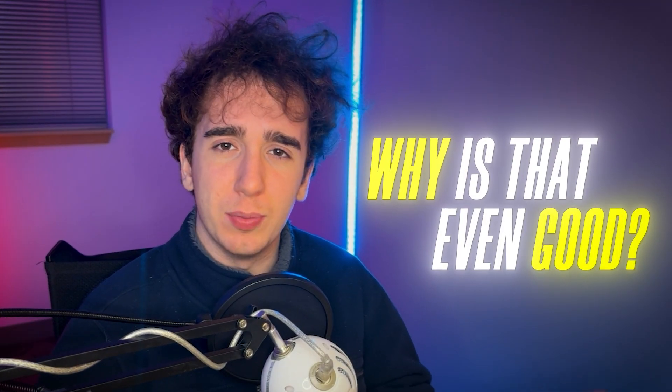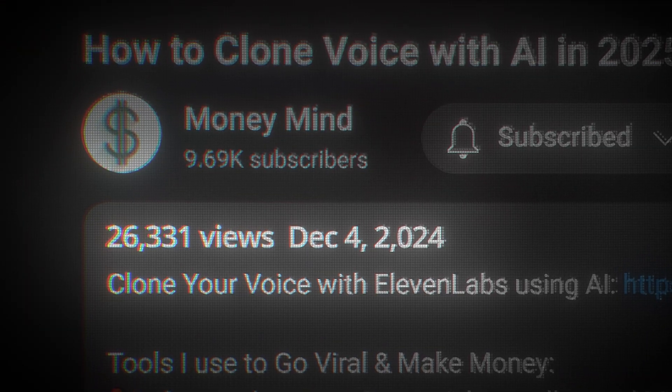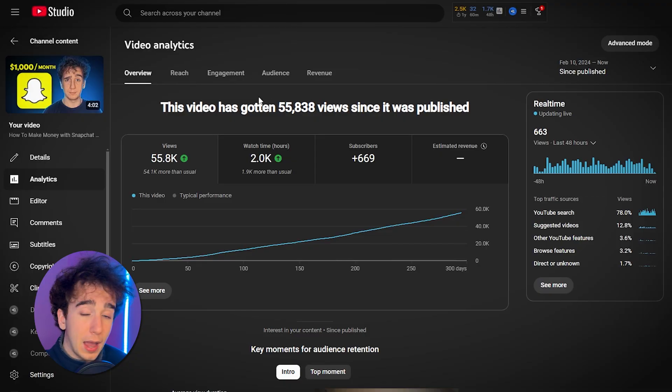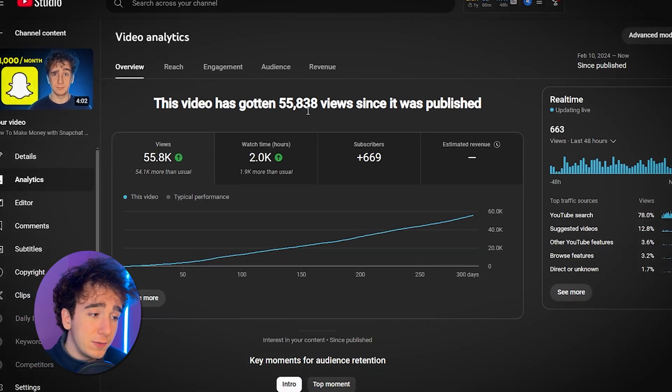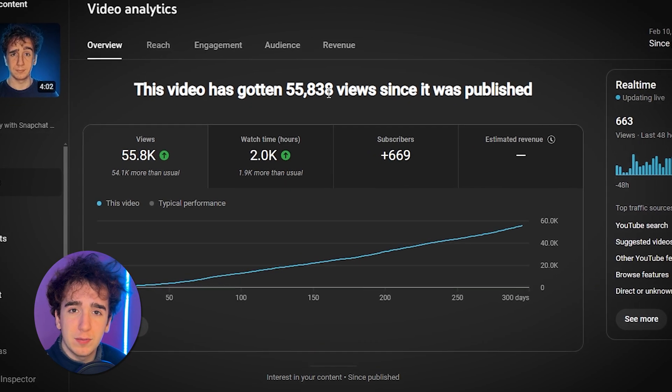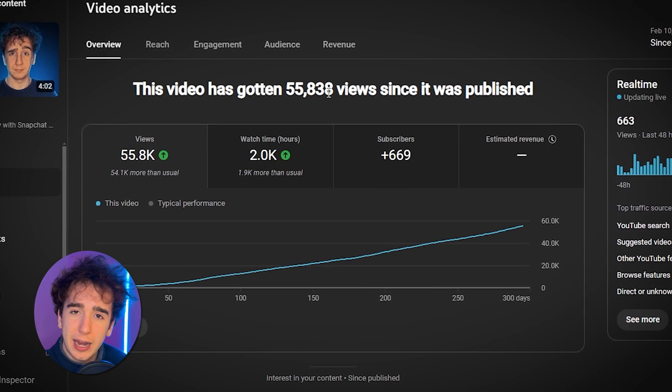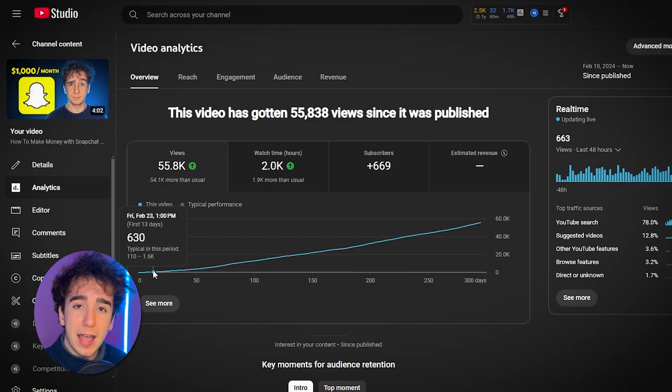Why is that even good, you might ask? Well, it means that you can get views without having any audience to start. This video has 55,000 views and I don't even have that many subscribers. On top of that, you'll be able to consistently get views without ever having to rely on the algorithm.